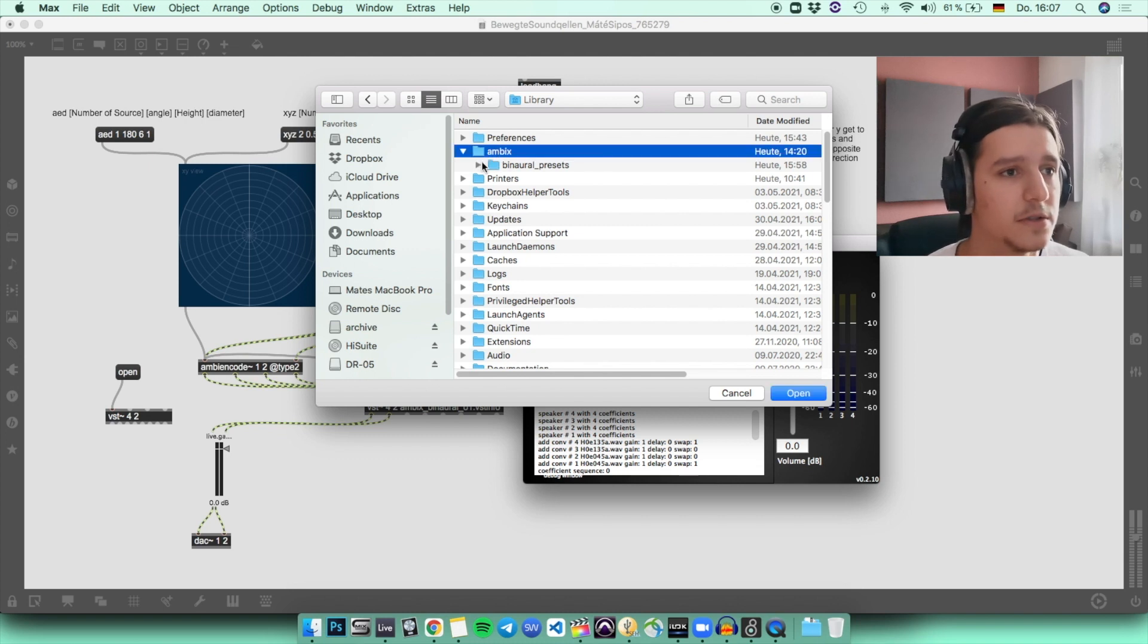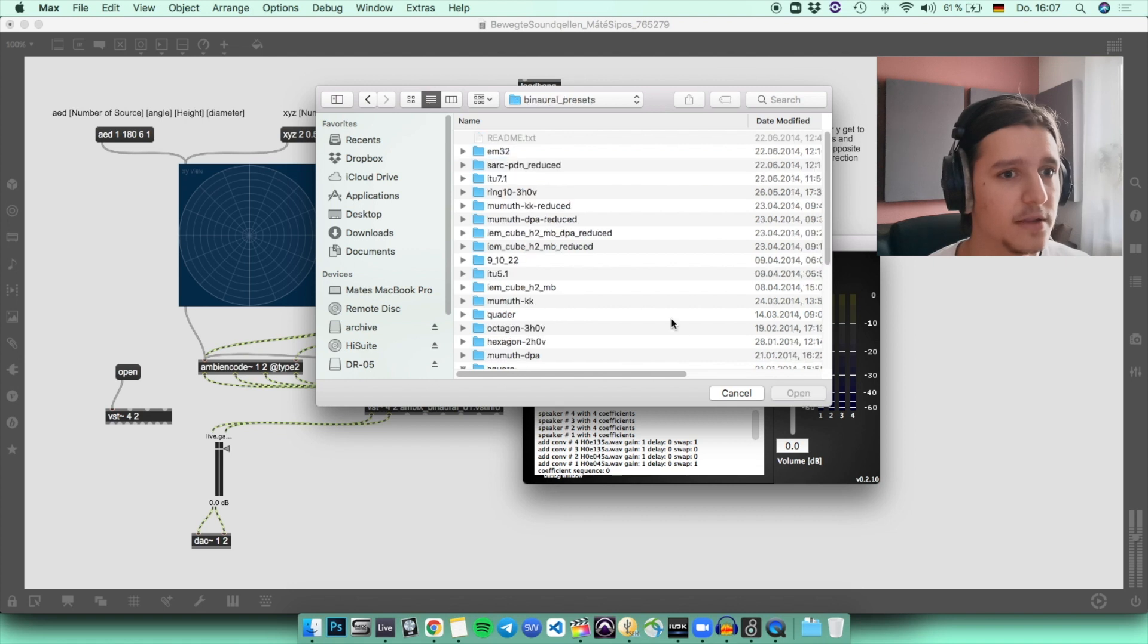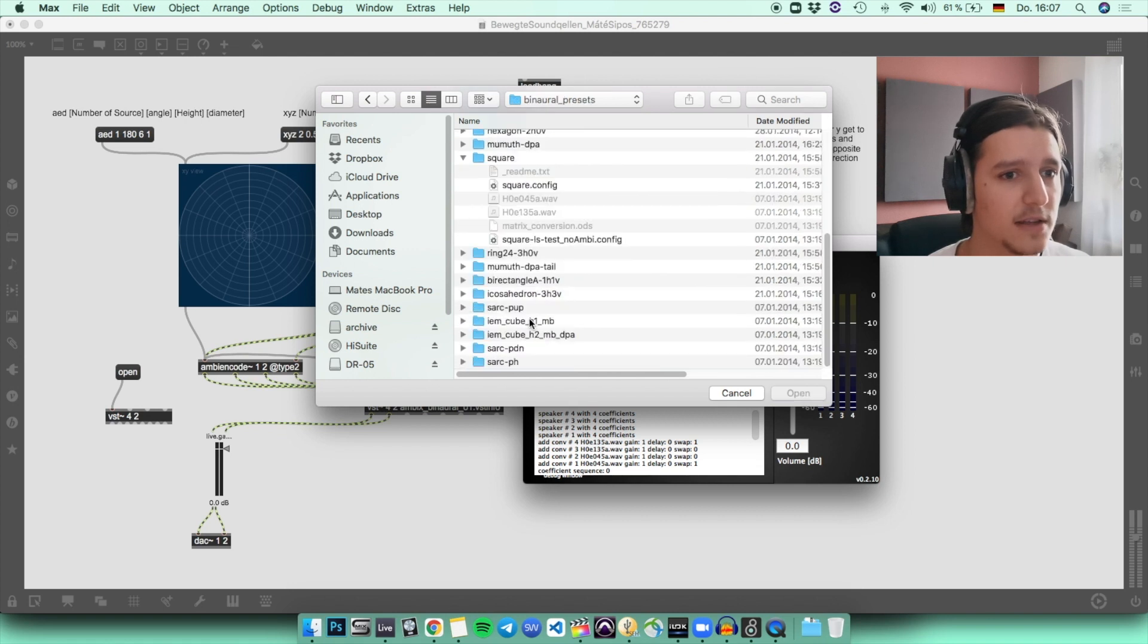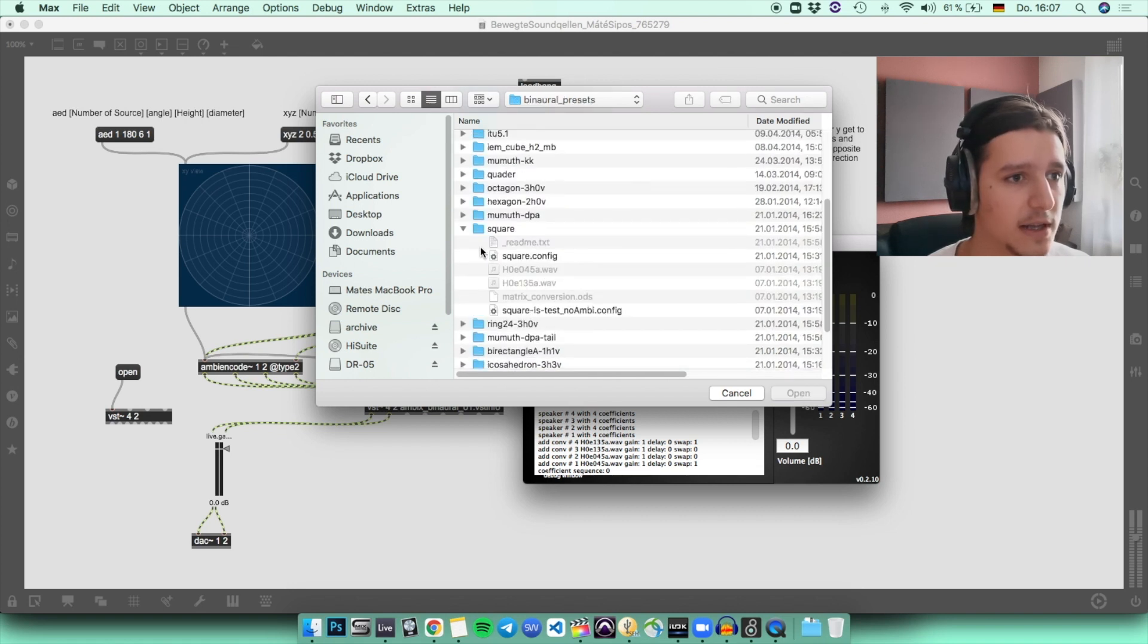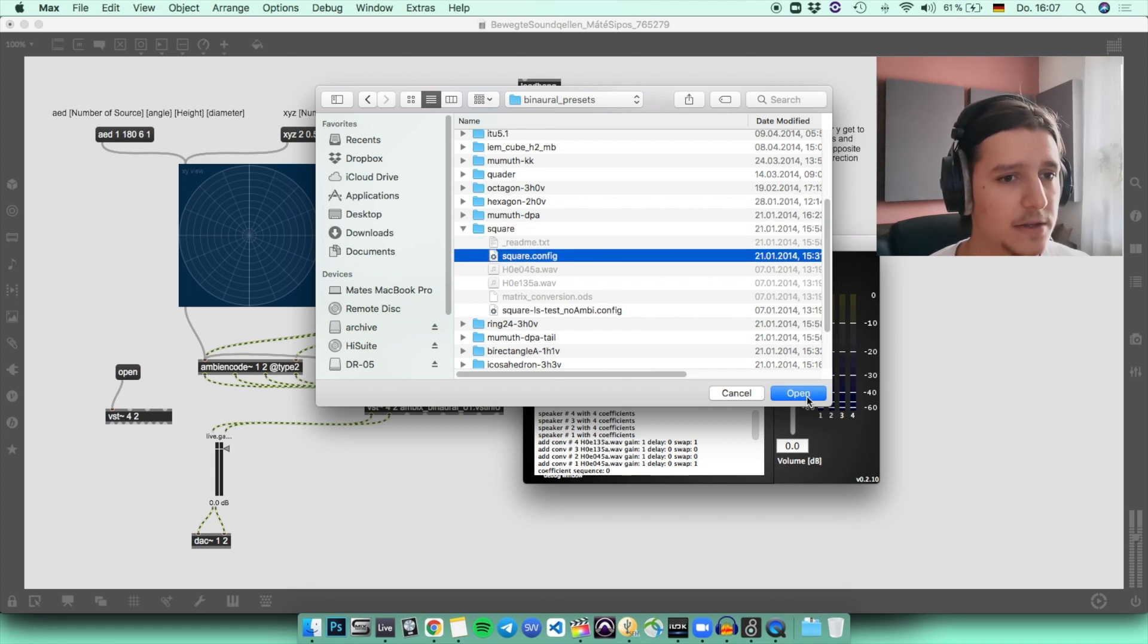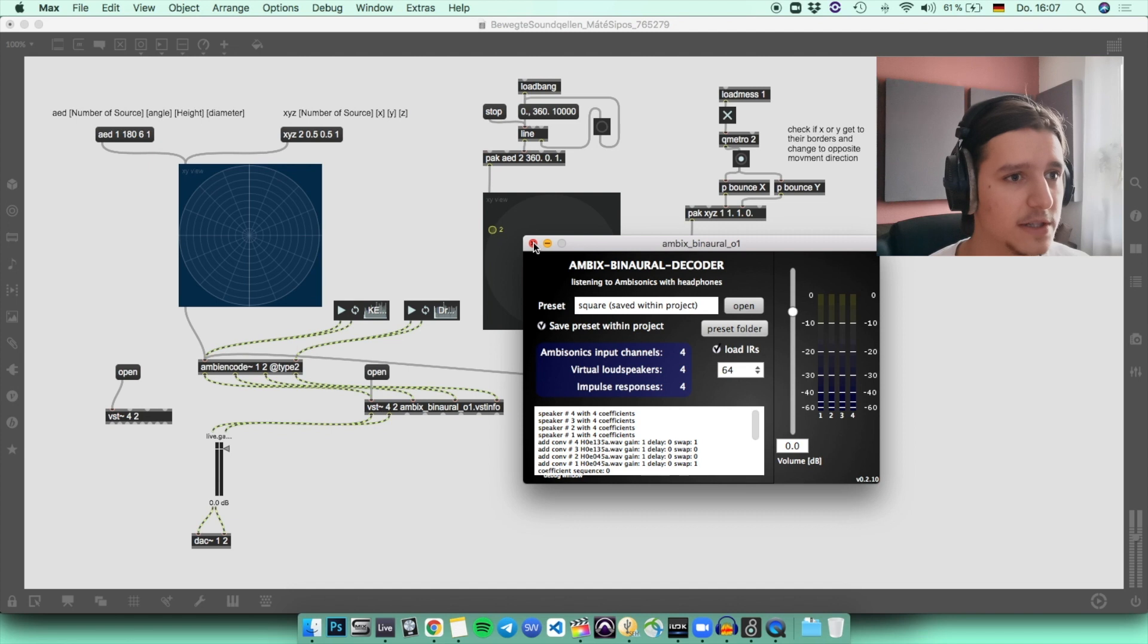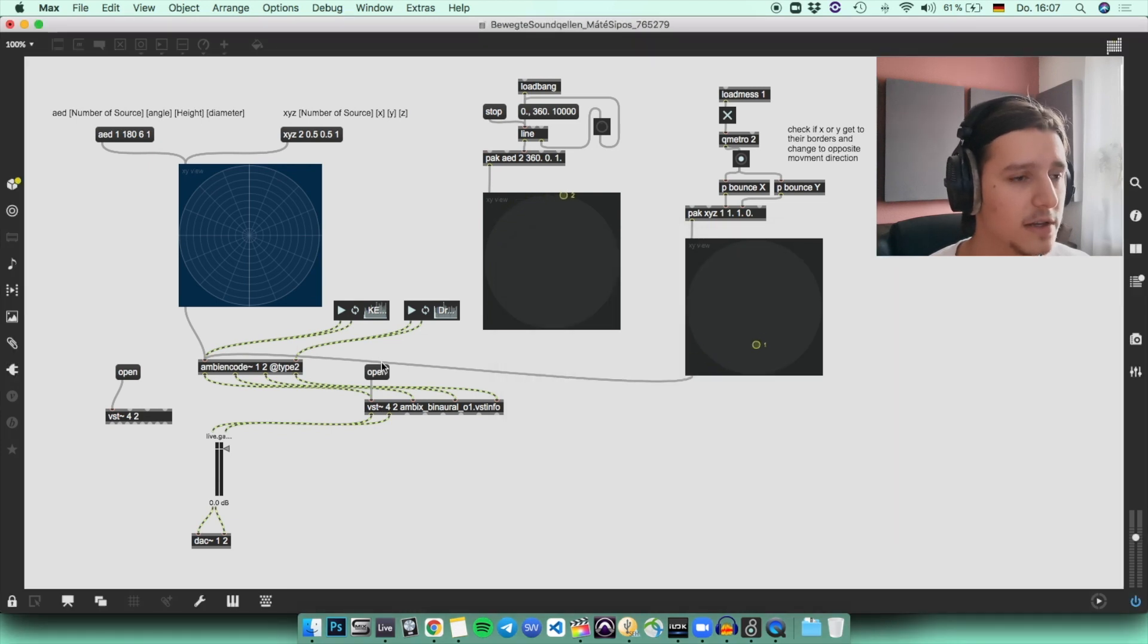You go to Ambix. At this point, you just press open so that it loads every preset. Then you go to square and you open the square.config. Now you should be able to hear your sounds in 3D. Now you can close it.